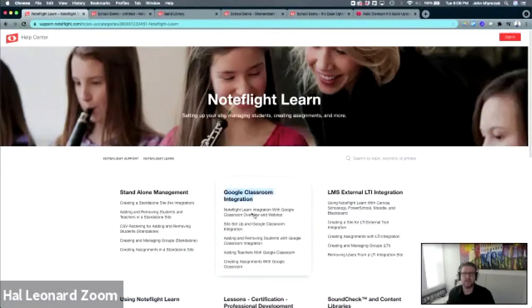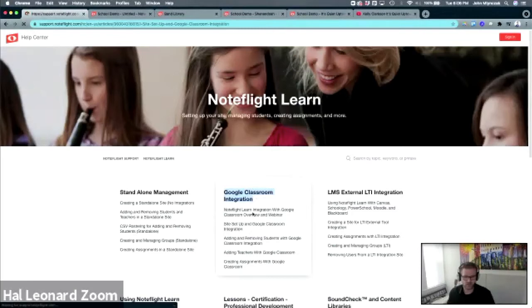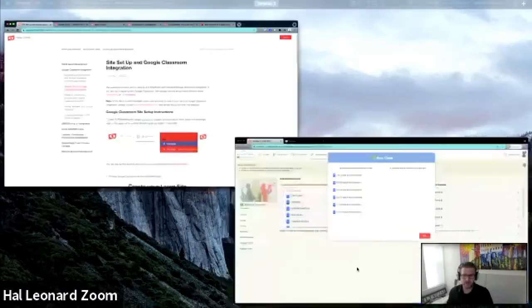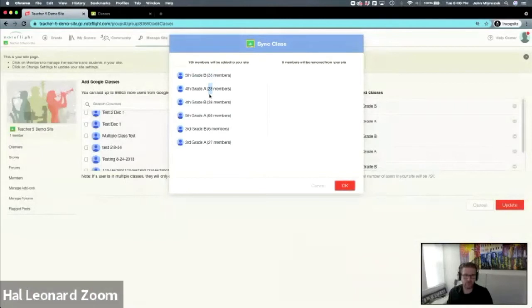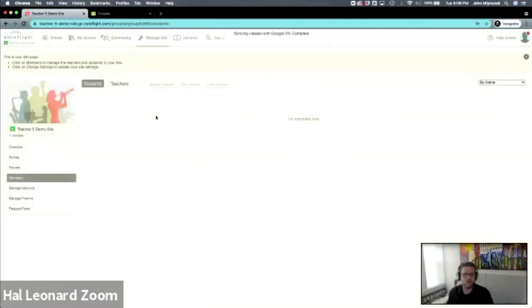Right now I'm going through the site setup and integration steps. Notice Google has synced and it's counted all your members, so it's confirming how many students you have in each class. Note Flight only counts students once. If you have a student in two different classes, it only counts as one seat.